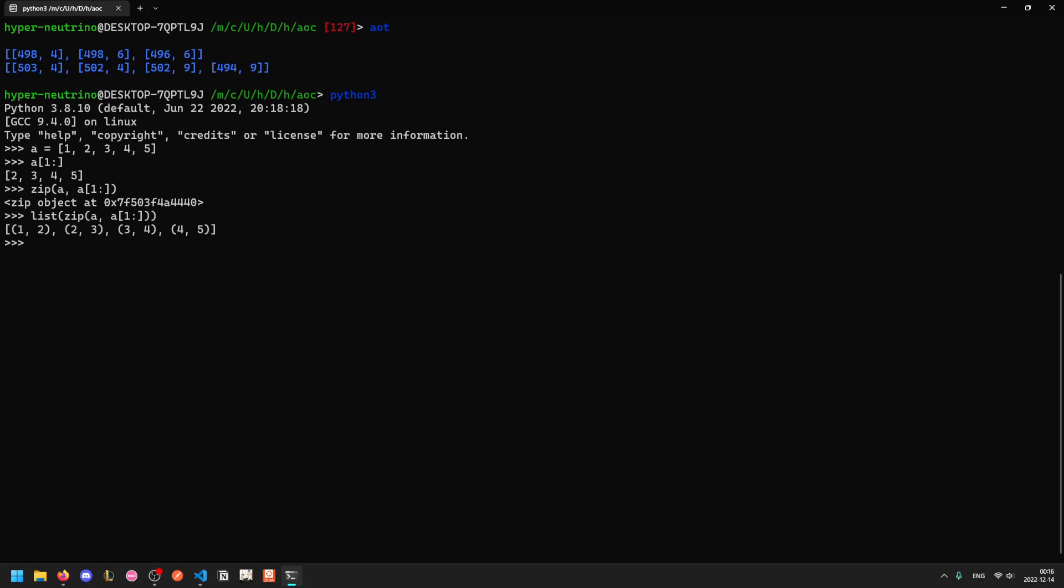And zip will take any number of iterables and sort of go column-wise. So if we turn this into a list, you see that we get the consecutive pairs. And this is because we've cut off the first value from the second one. So we have a list 1, 2, 3, 4, 5, and a list 2, 3, 4, 5. So when we zip them together column-wise, we get 1, 2, 2, 3, 3, 4, 4, 5. And then the first list has the 5 at the end, but the second list is empty, so we stop.